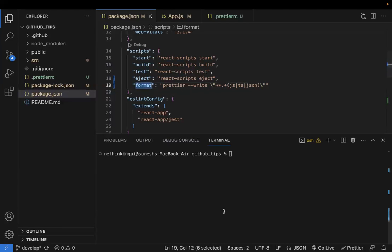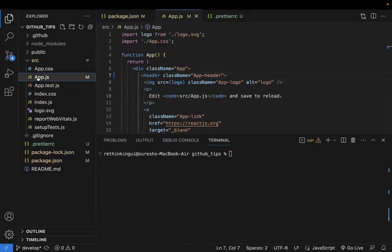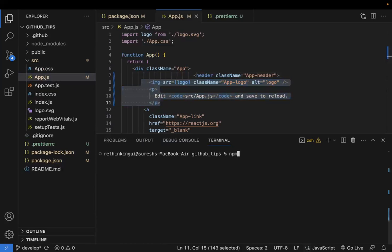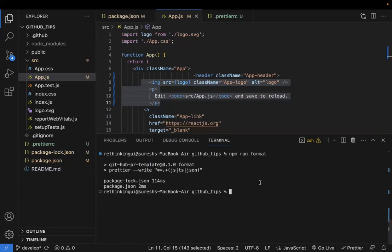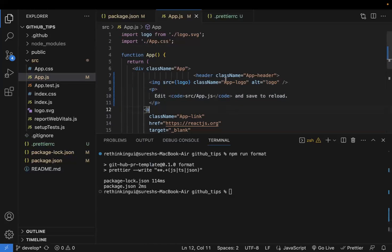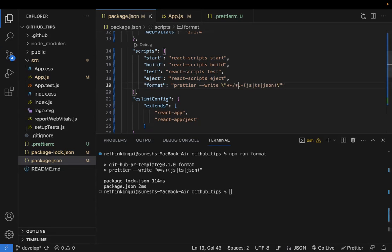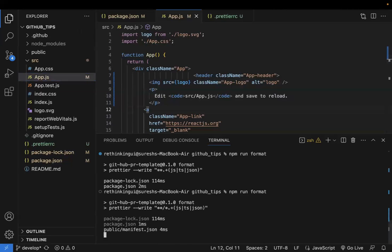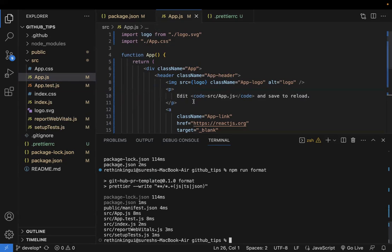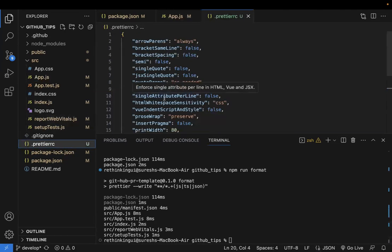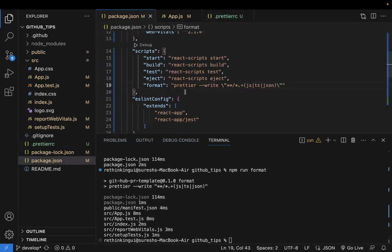Now let's go to a file like `app.js` with some poorly-formatted code and run `npm run format`. Once it runs, the file gets formatted. I had a small error in the script — I needed to add a backslash before the glob pattern — but after fixing that, running `npm run format` successfully formatted the file.